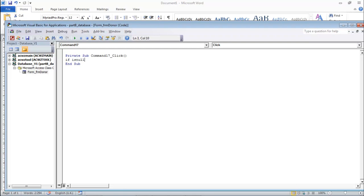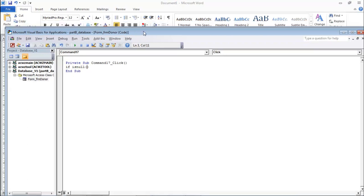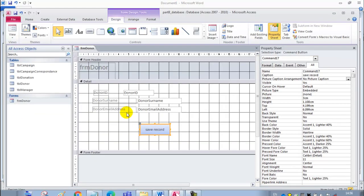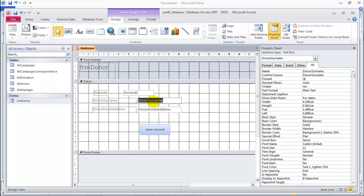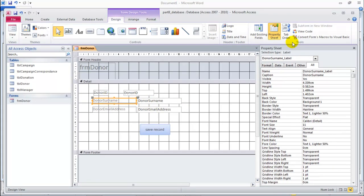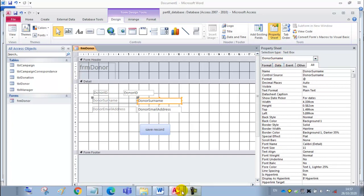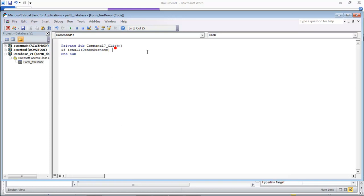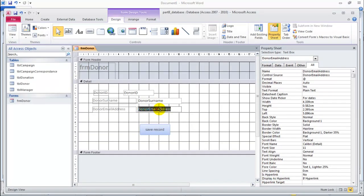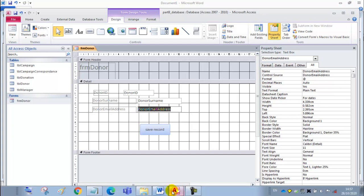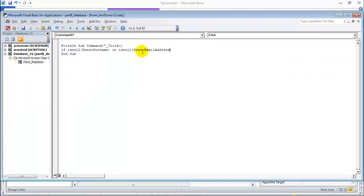We want the field name - it's best to get it from the text box using Ctrl+C. Be careful - don't use the labels here, use the text box. So we paste with Ctrl+V: donor surname. So if that is null - IsNull, open and close bracket. And in the bracket we put the other field's name. So if the donor surname or the donor email address is null - is empty basically.